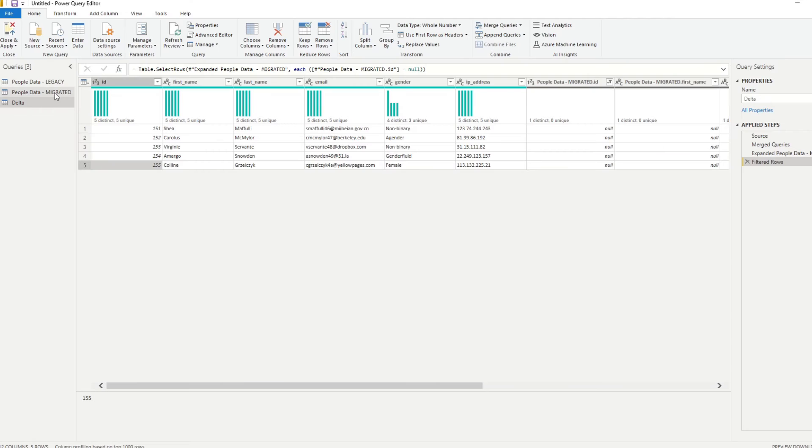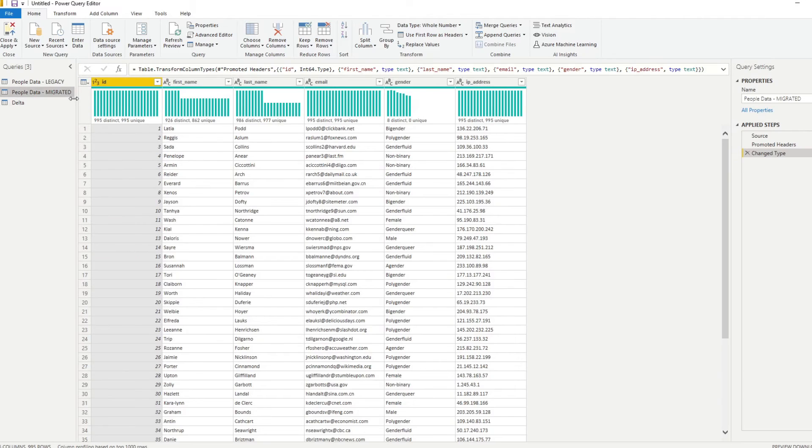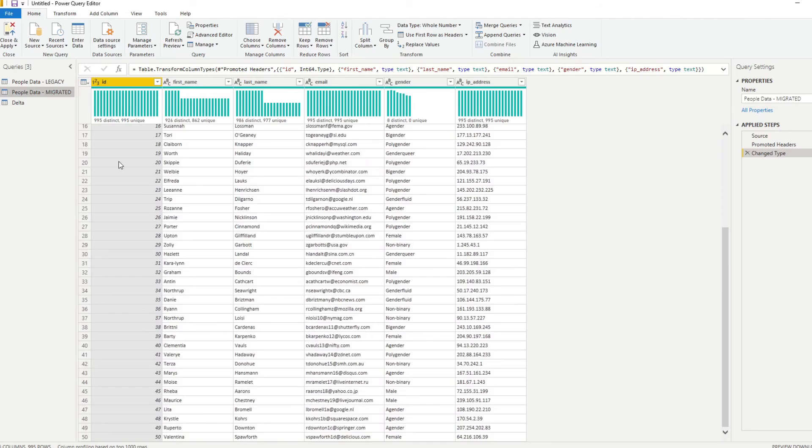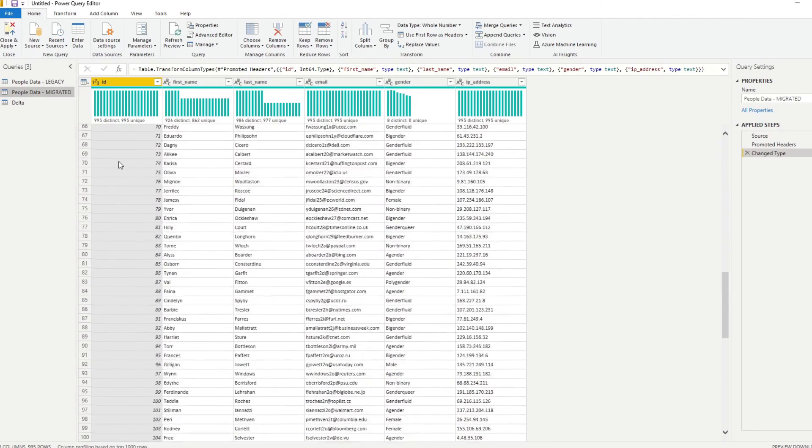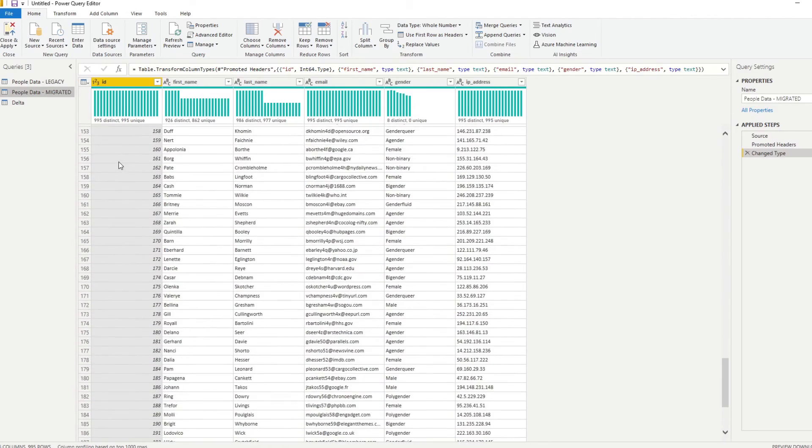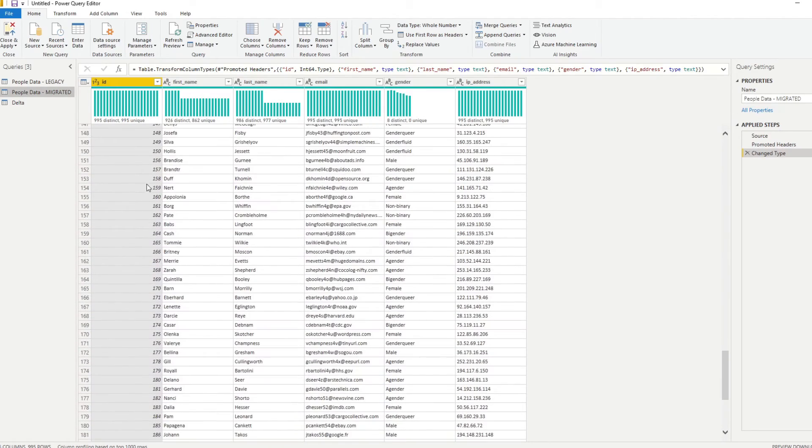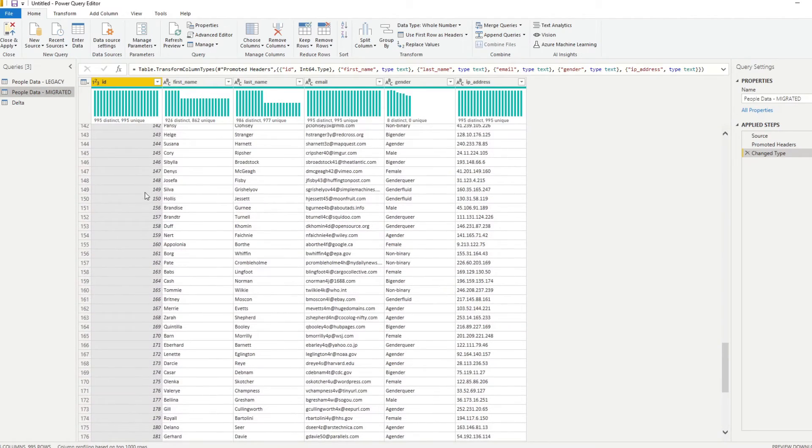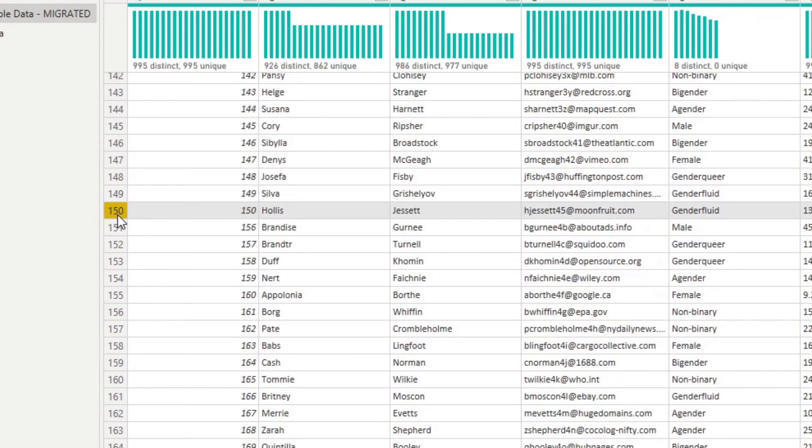So let's scroll through that. Here we go. So you see that we are definitely missing that data in the migrated table. And that shows you the quickest way that you can compare two data sources together and finding some of the missing values on either side of these sources.